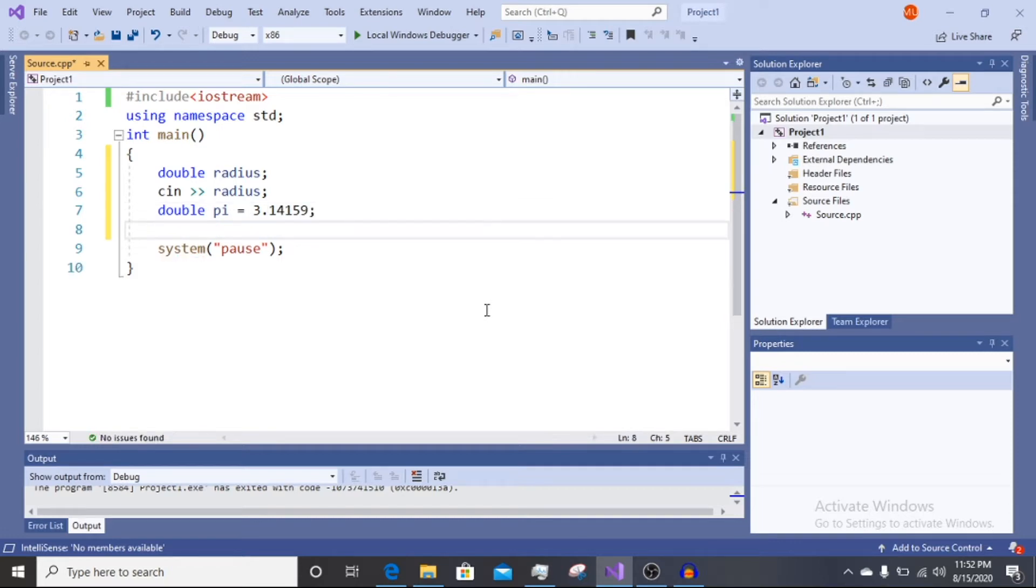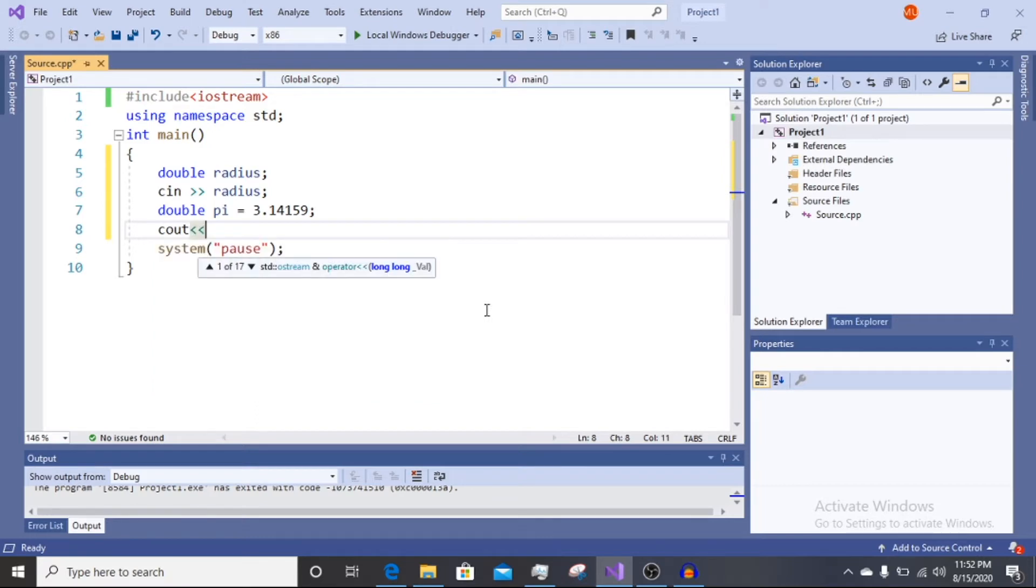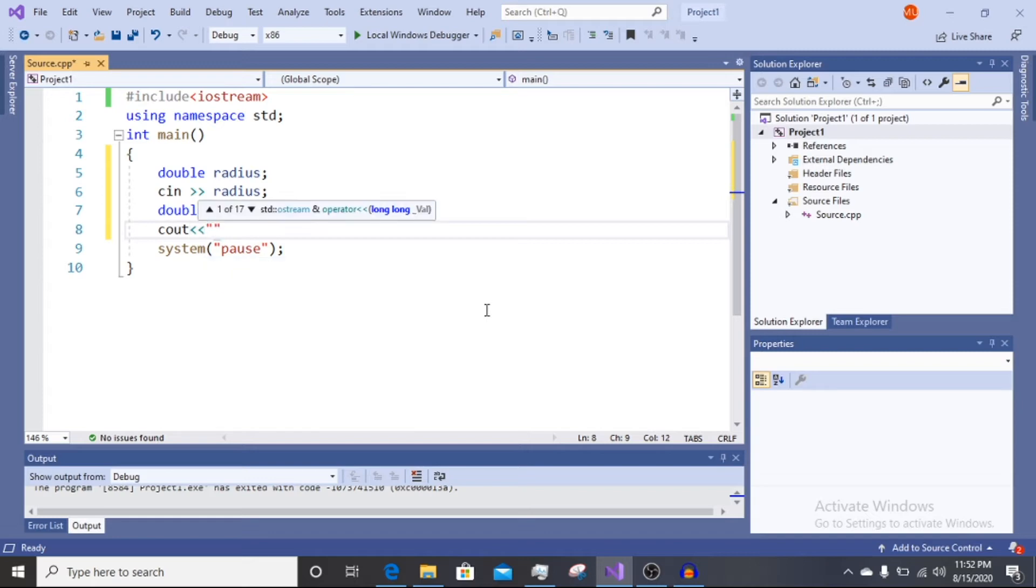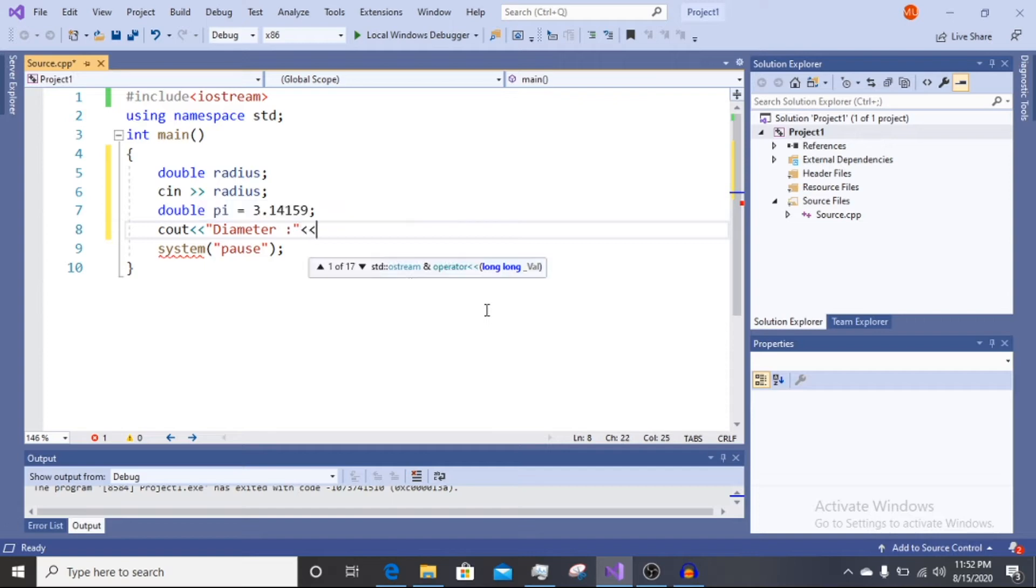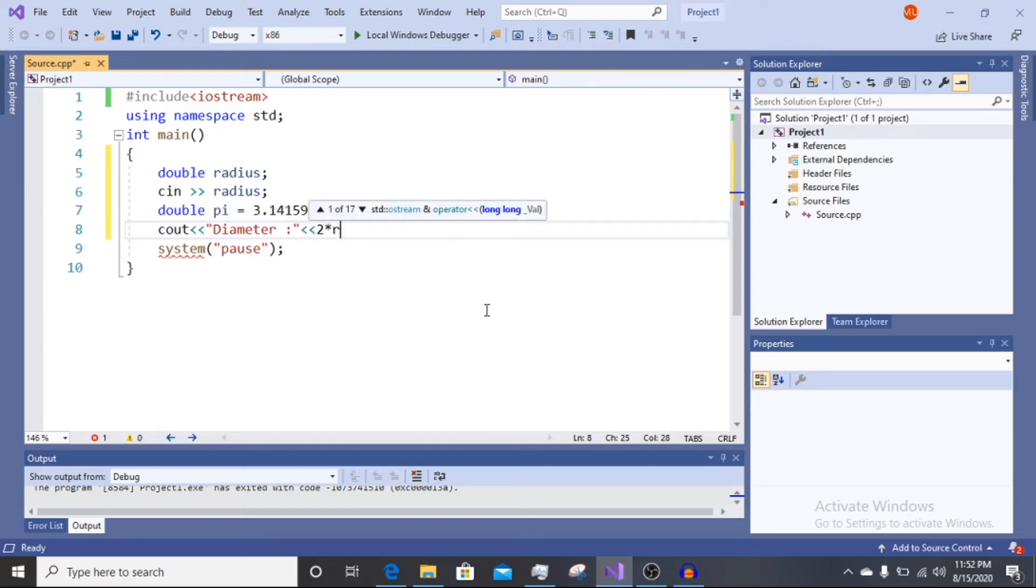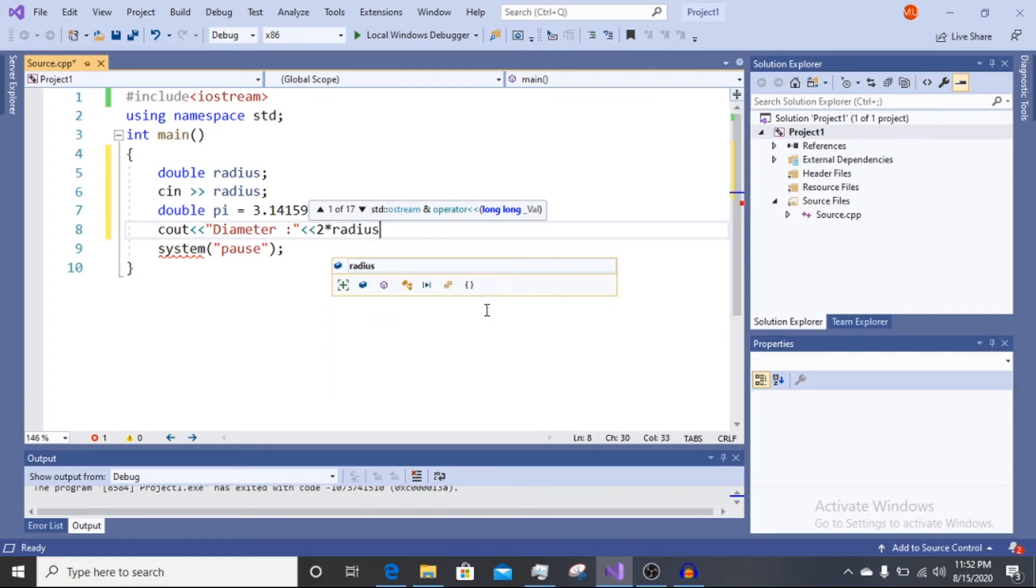So we have the first output, the diameter, which uses the formula 2 multiplied by the radius. So first we print this, the formula of 2 multiplied by the radius.